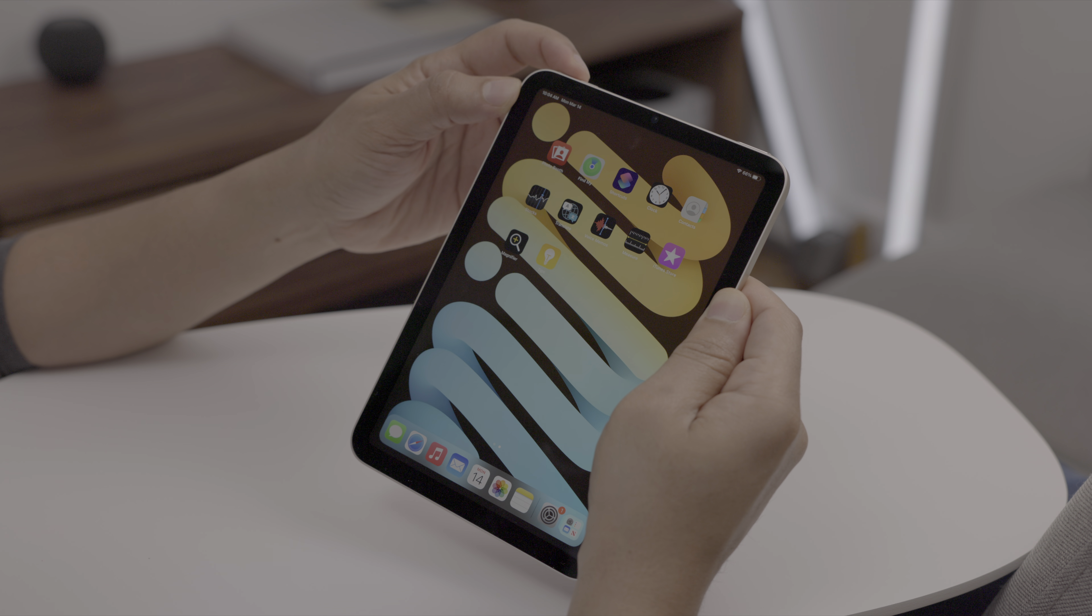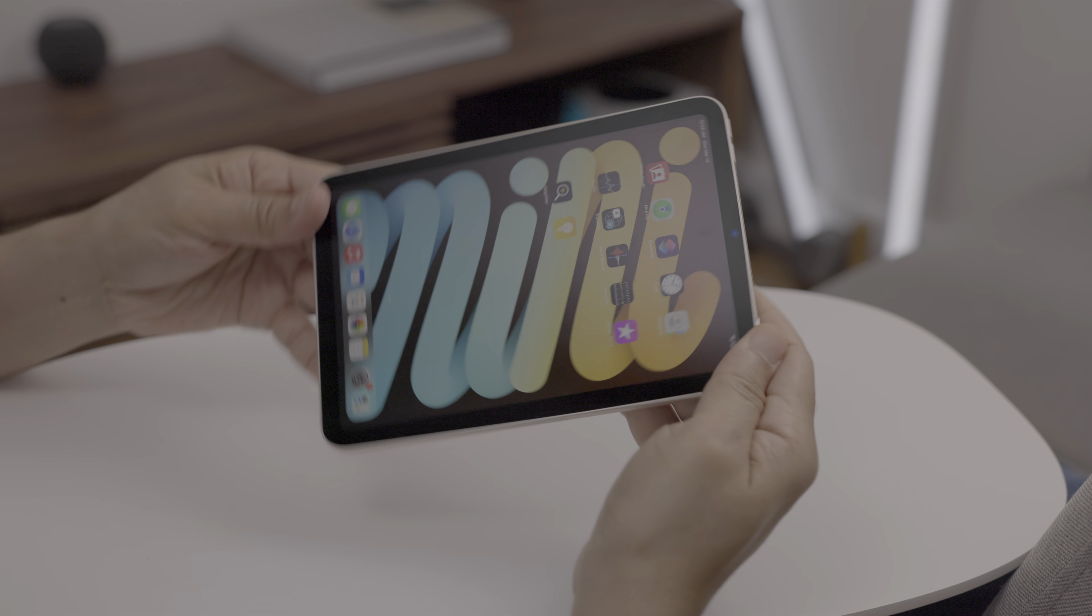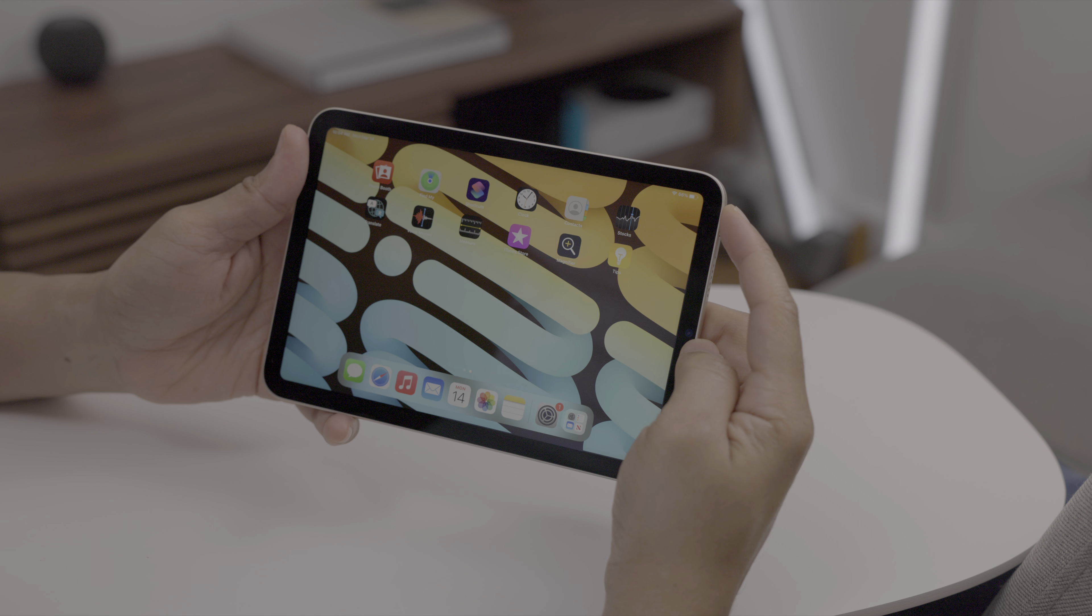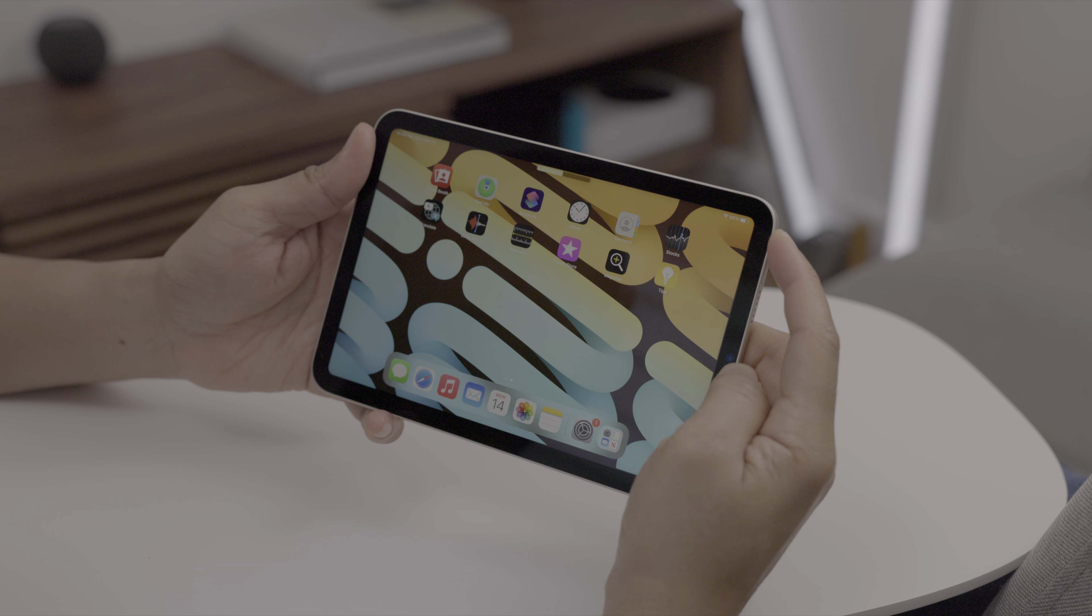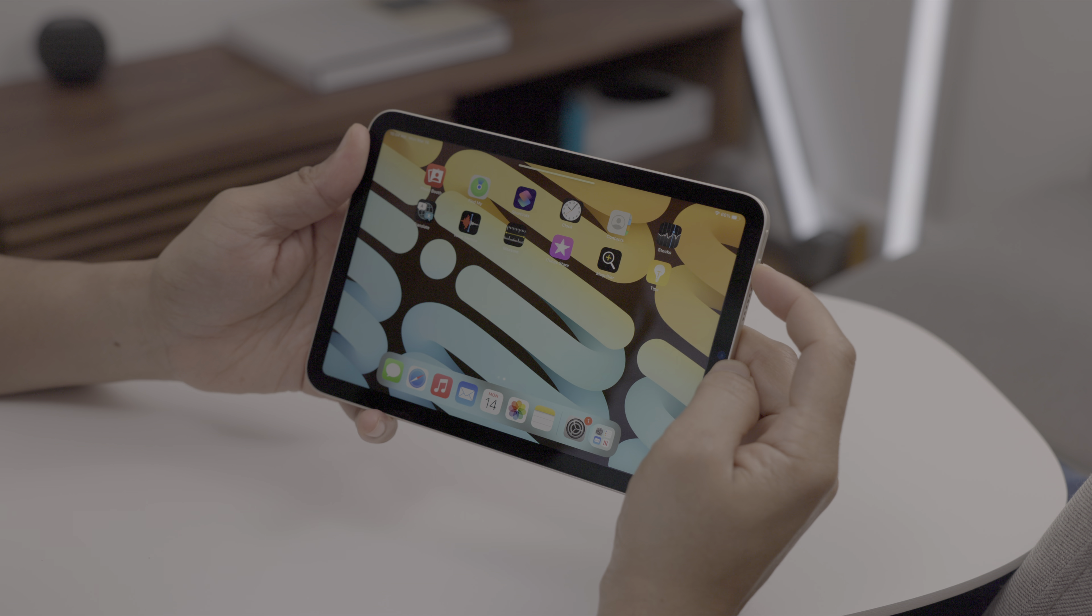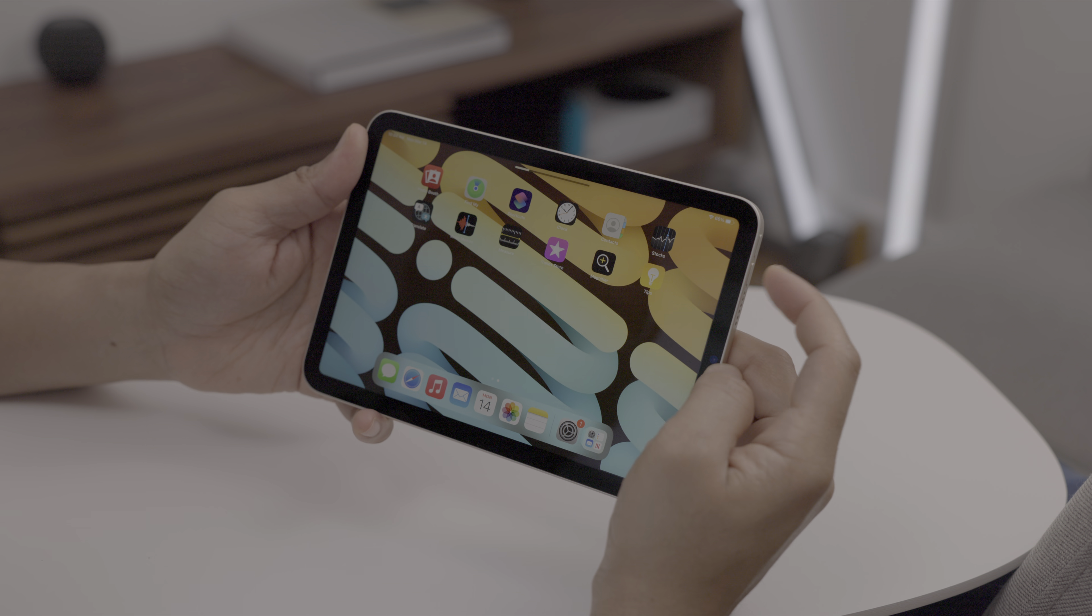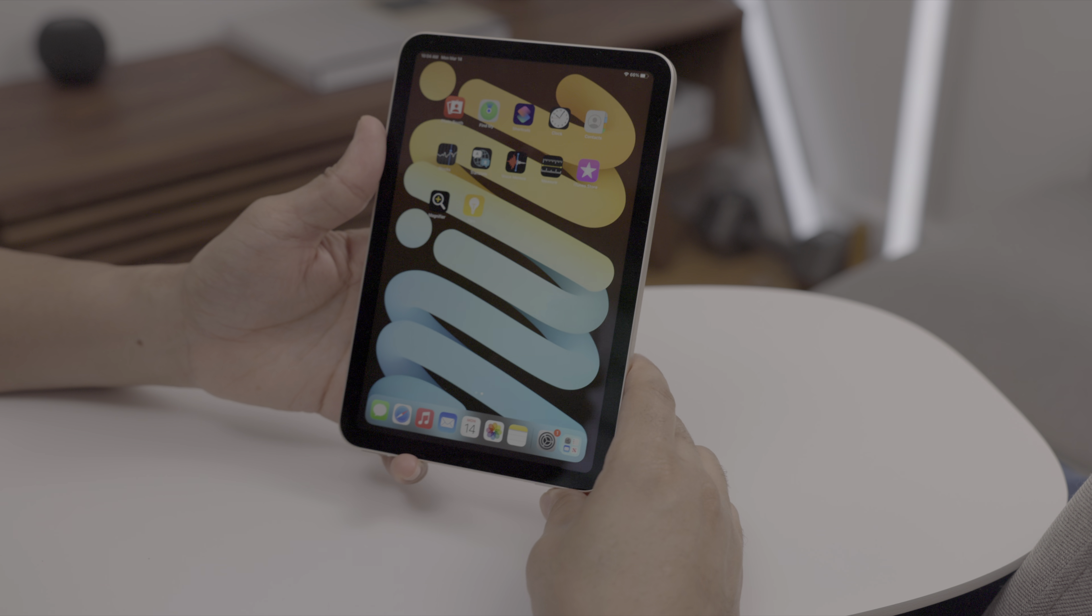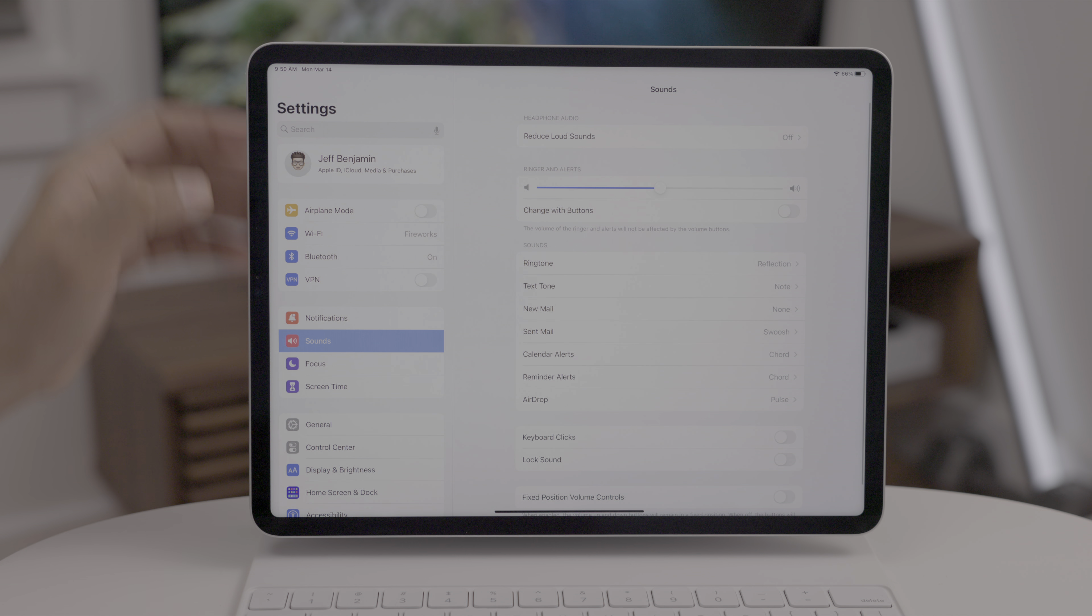But watch what happens when I rotate the iPad mini. Now those buttons dynamically change. Now the top button in this orientation raises the volume up. Previously, this was the left button, which made the volume go down, but you could see the volume controls have dynamically changed based on orientation. Now this feature comes to other iPads.